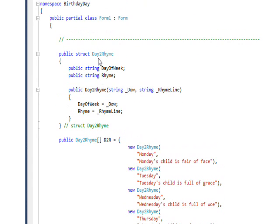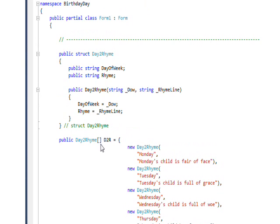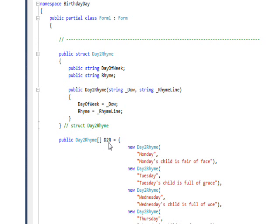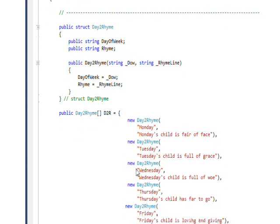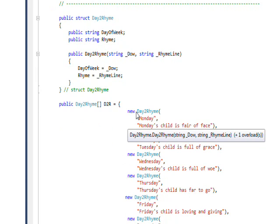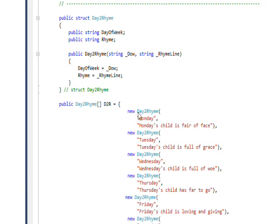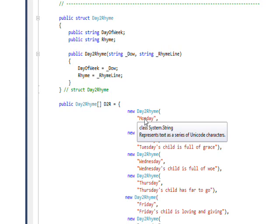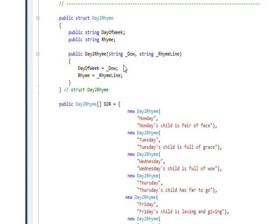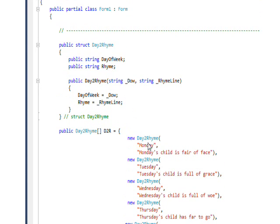If we have an array of structures like this, the structure itself is like a record, and then the array is like a table. In order to allocate each of the structures, I do a new structure name and pass it the day of week value and then the rhyme value.